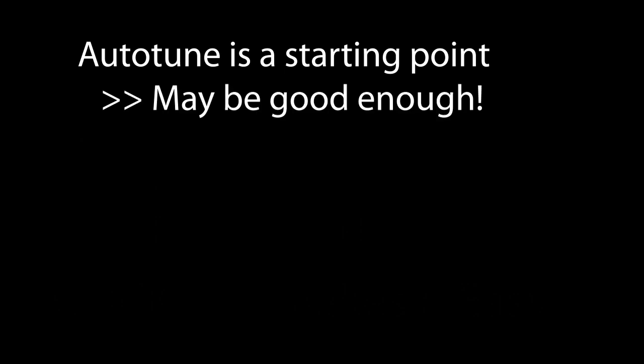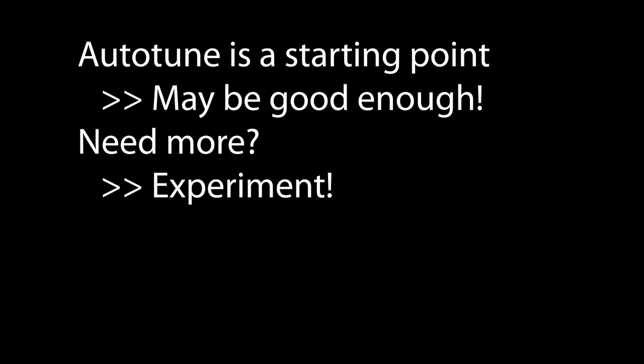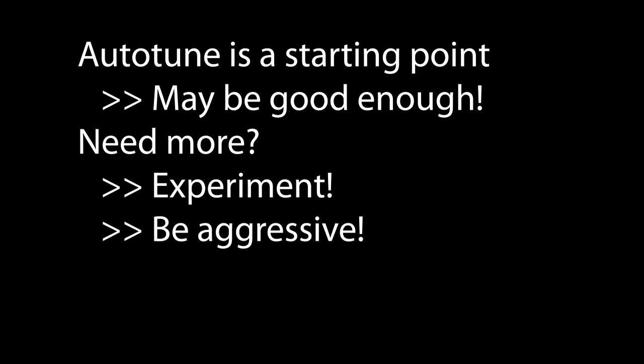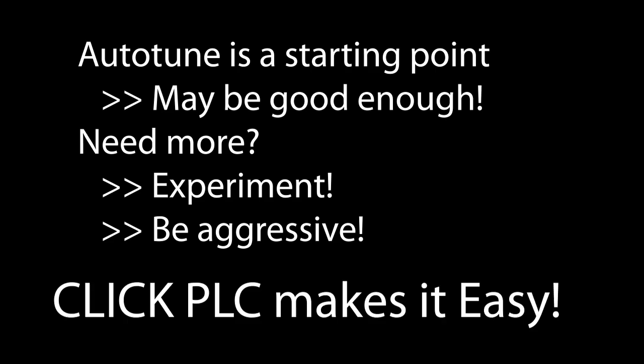The point here is, think of autotune as a starting point. It often produces results that will get you up and running quickly and most of the time that's good enough. But if you need more performance, don't hesitate to experiment. The CLICK PLC makes it super easy to do and as you saw in our little example, you can get pretty aggressive with the changes. Try it – you may be surprised with what you find.